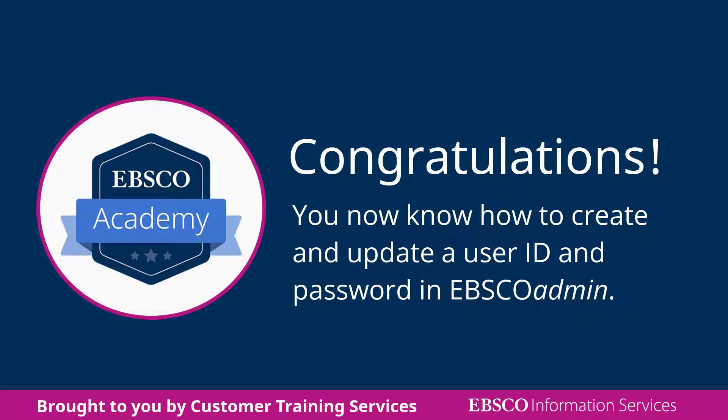Congratulations! You now know how to create and update a user ID and password for authentication to EBSCO resources.